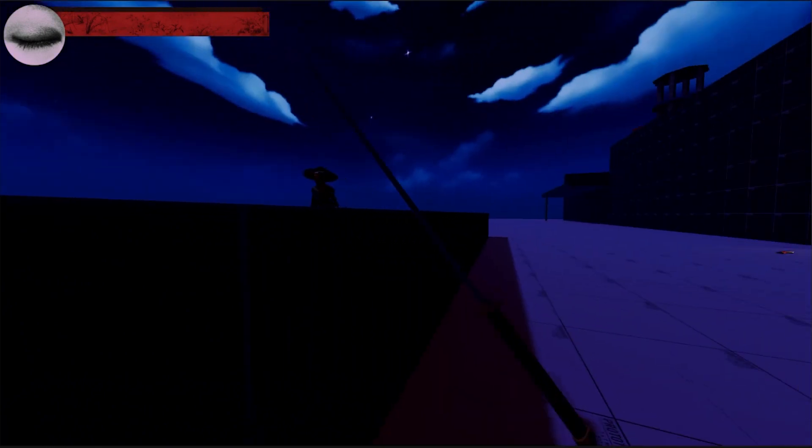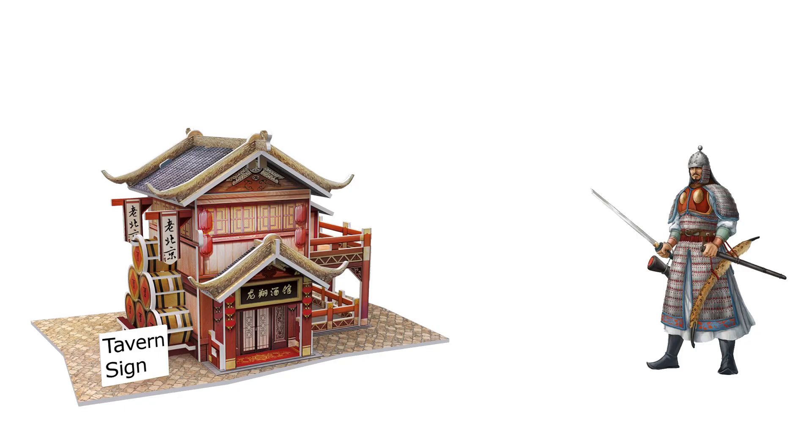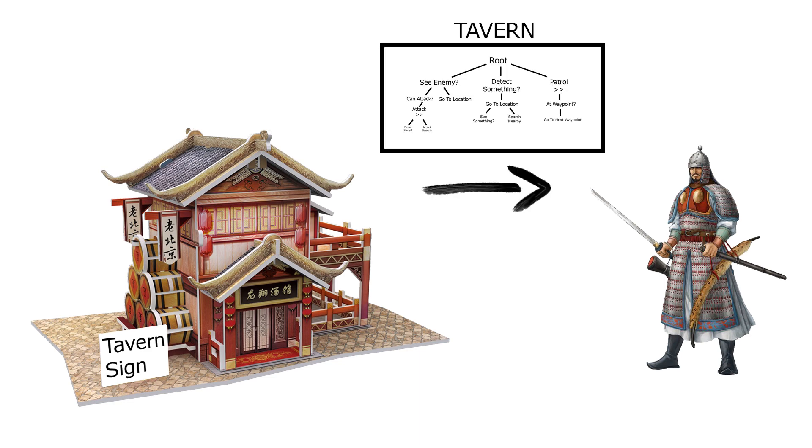This modular system will also let me create dynamic environmental actions. For instance, if an enemy walks into a tavern or something, I can easily have the enemy enter a new state, tavern, with a behavior tree for sitting and drinking, and then let them return to their previous state afterwards.